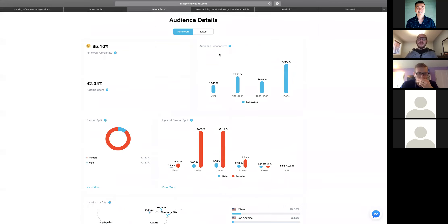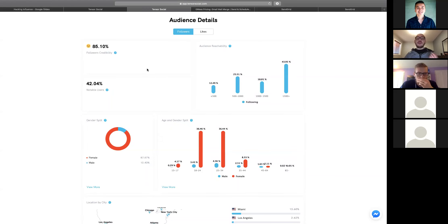The audience details are critical. Influencer fraud is a big problem, so it's important to do your research on the audience to avoid wasting money on ineffective campaigns. We built a fake follower indicator — on Tensor we call it follower credibility; Hype Auditor has an audience quality score, which is also very accurate. We give a percentage credibility: this influencer is 85% credible, so 15% of her followers may be bought or bots. Typically anything under 80% is suspicious; under 50–60% and they've likely bought followers.